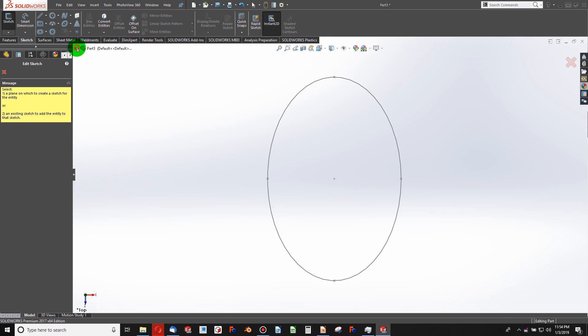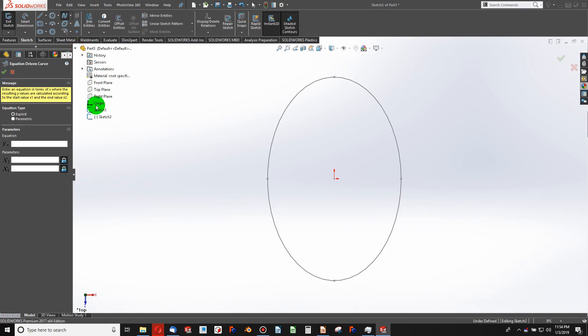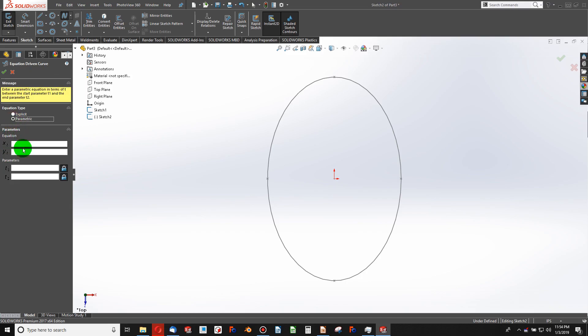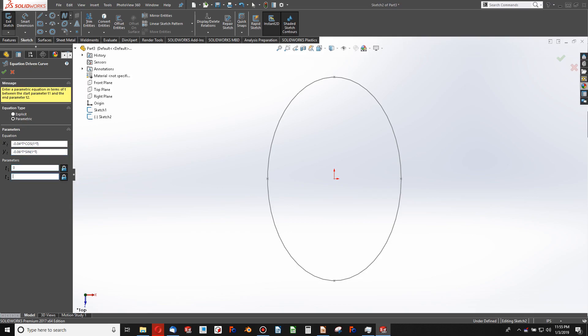I'll make this curve on my top plane. From here, I'll choose parametric instead of explicit. And I'll do my equation something like negative 0.04 times t times cosine of 1 times t. Likewise, I'll do negative 0.06 times t times sine of 1 times t. And my parameters will go something like 0 to 50. And there I've generated a curve that fits this quite well.